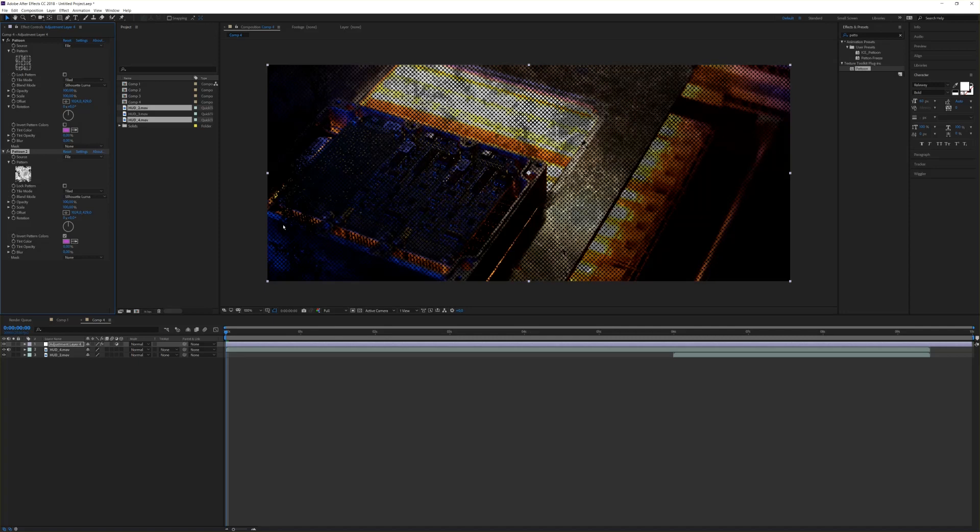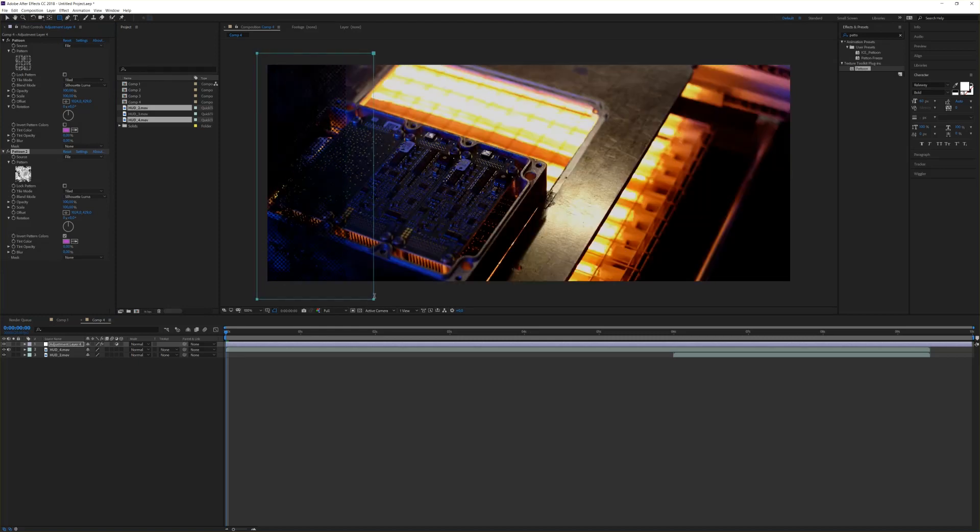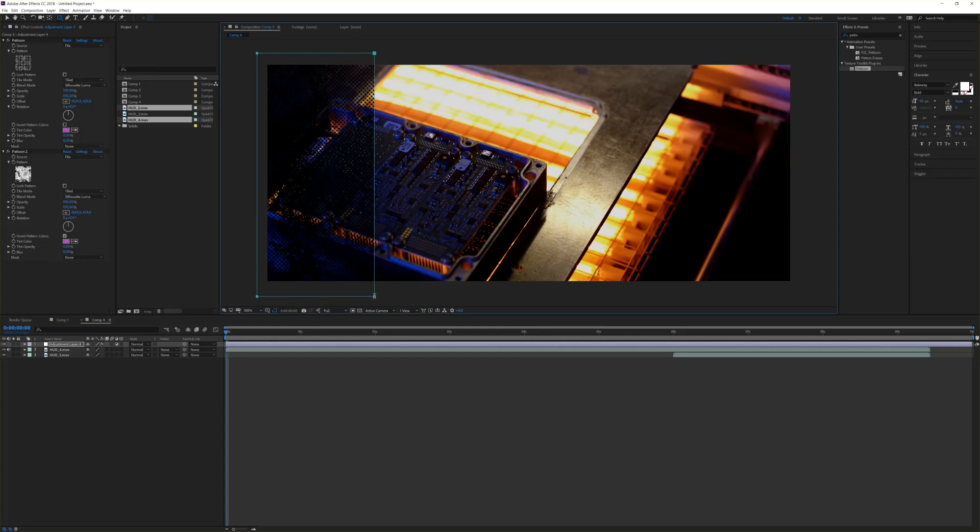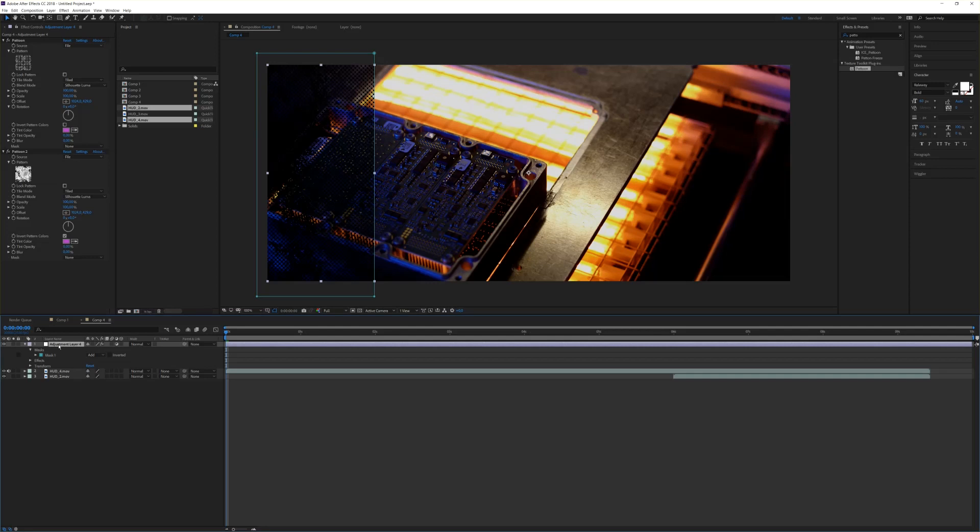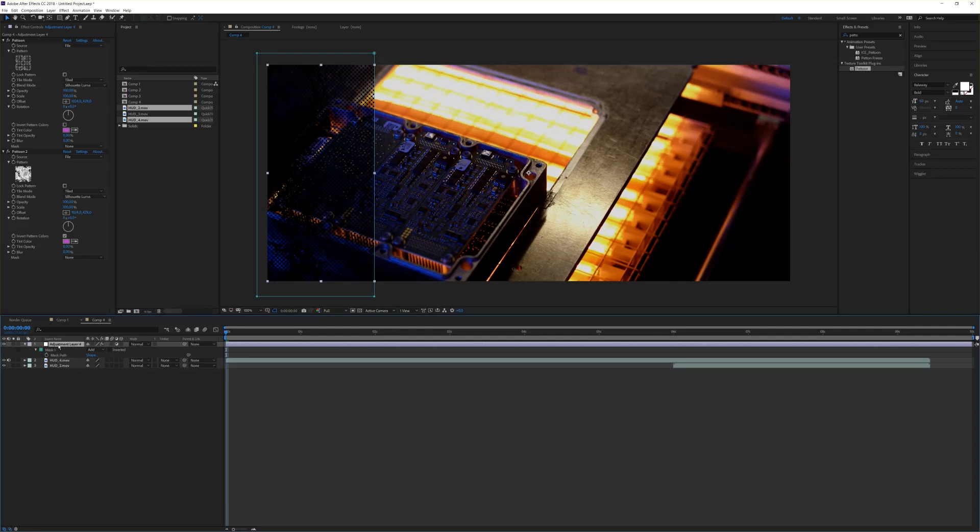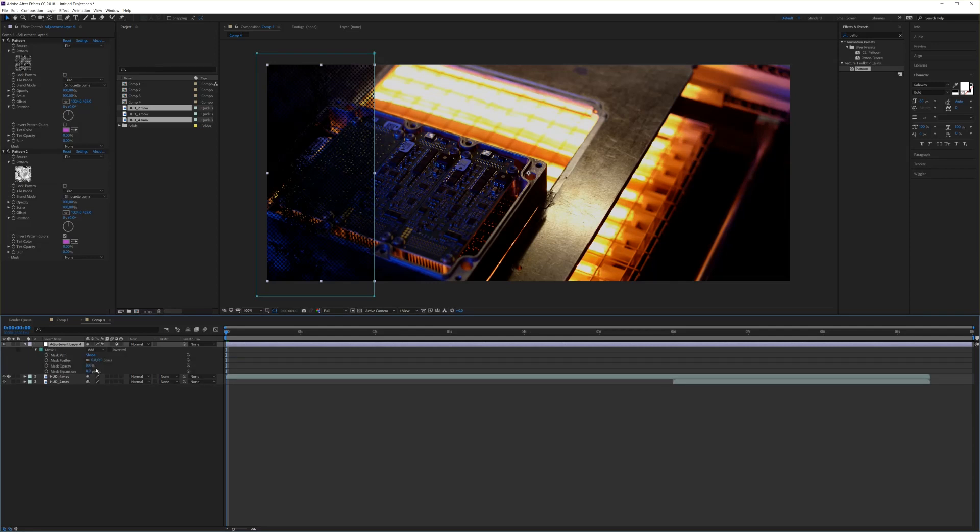Next I need to have a mask for that. I simply select the adjustment layer, go to my mask tool and draw a mask. I go back to my arrow here, to my select key and go to my mask settings. Hit M M on the keyboard and feather the mask to let's say 150 pixels. This gives me this little soft edge here.